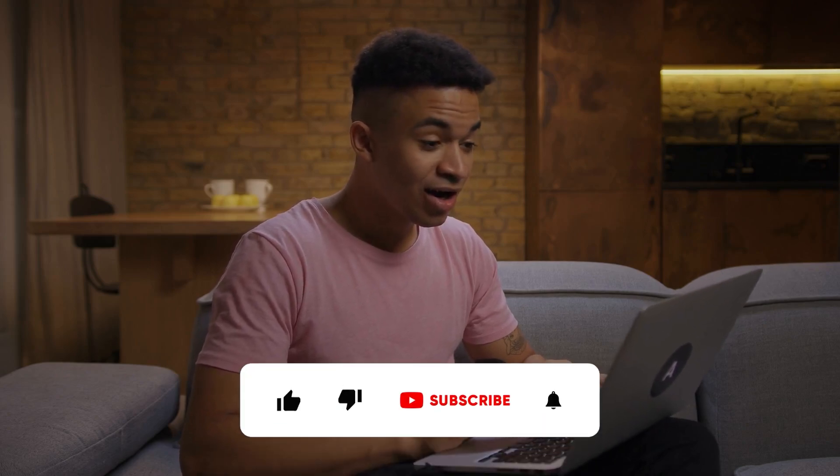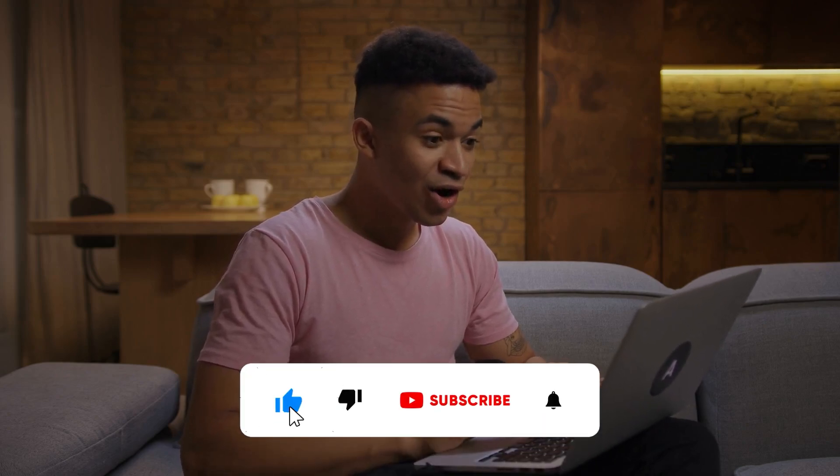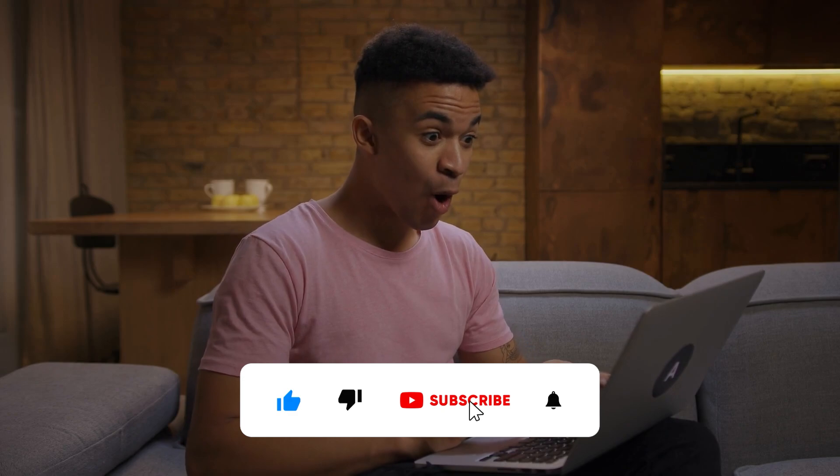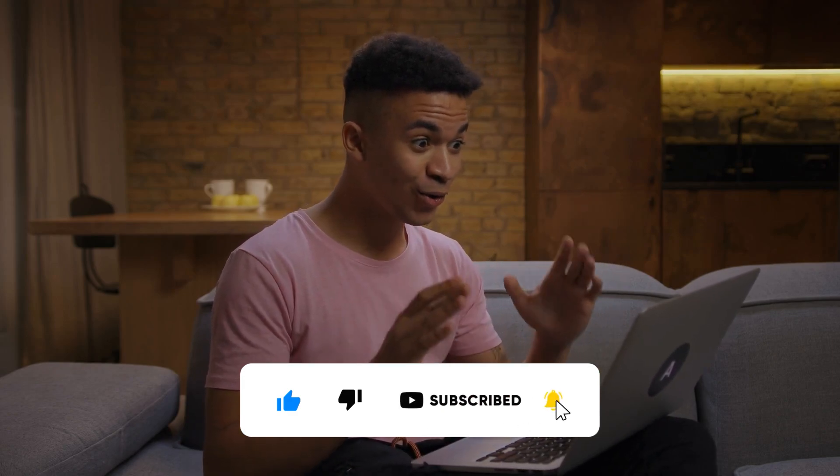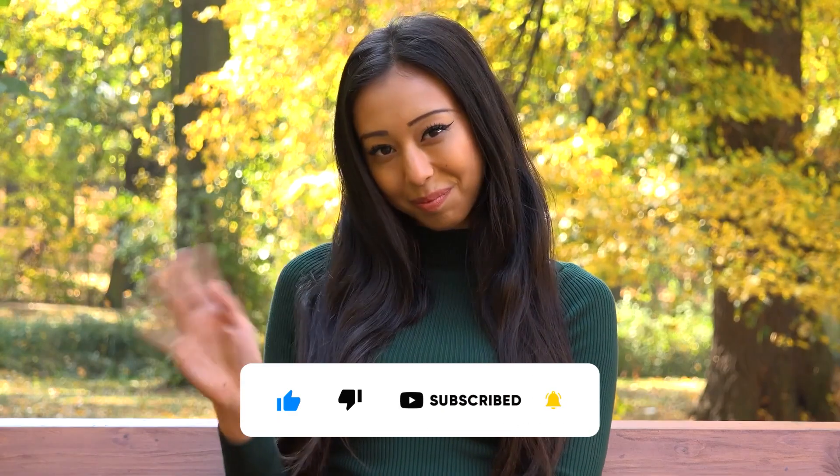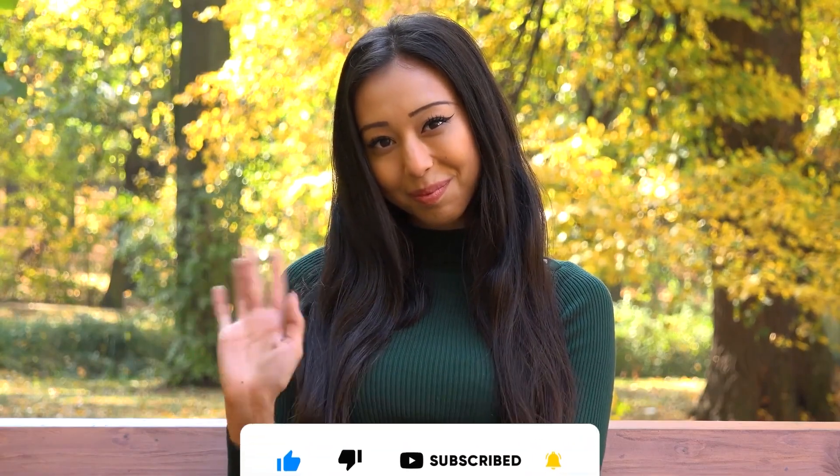Once again, everything that we talked about in this tutorial will be linked in the description box below. And if you want to see more AI related make money online tutorials, just like this one, make sure to subscribe to this channel with notifications on.